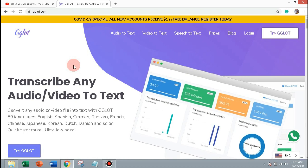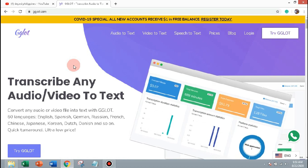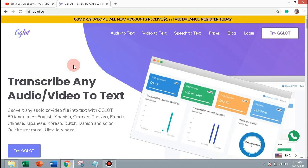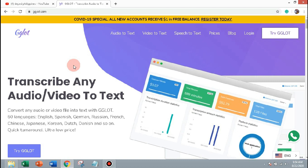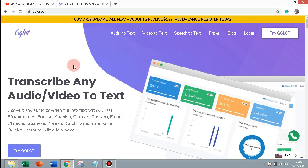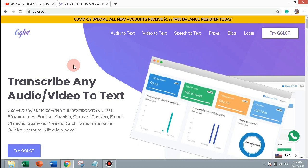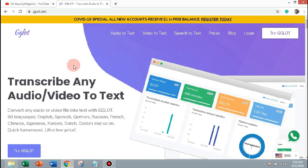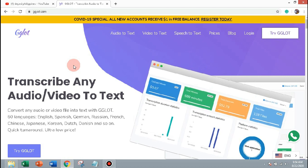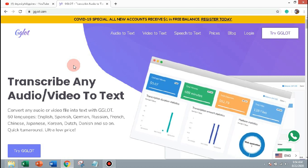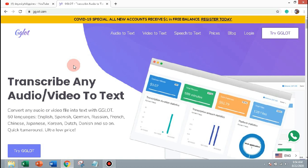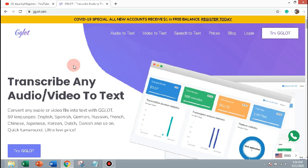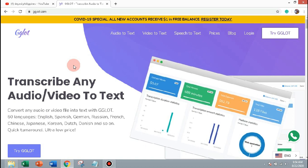Hello guys, in this video I will show you how to use the service gglot.com and how to transcribe any audio or video file into text. This service works in over 60 languages, such as English, Spanish, German, Chinese and many other languages.